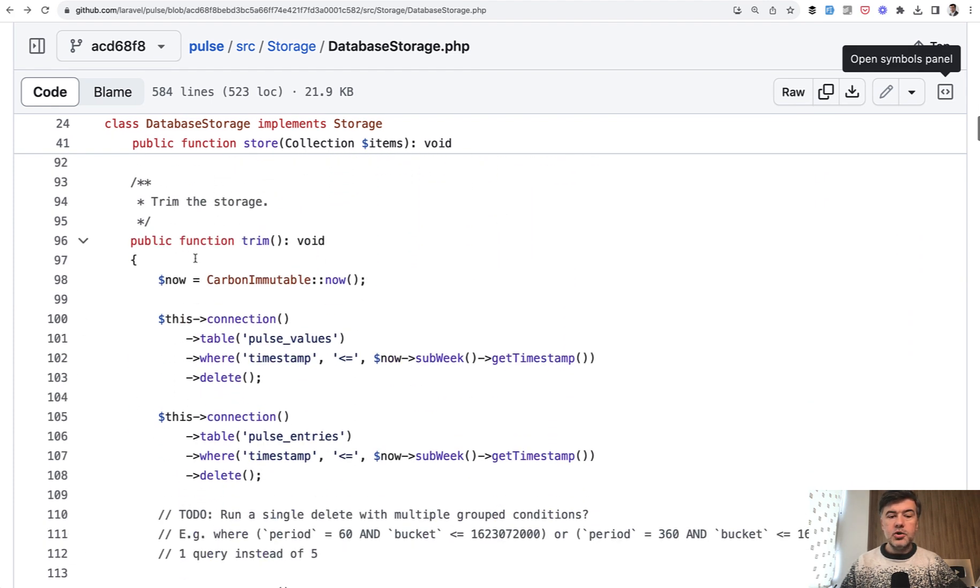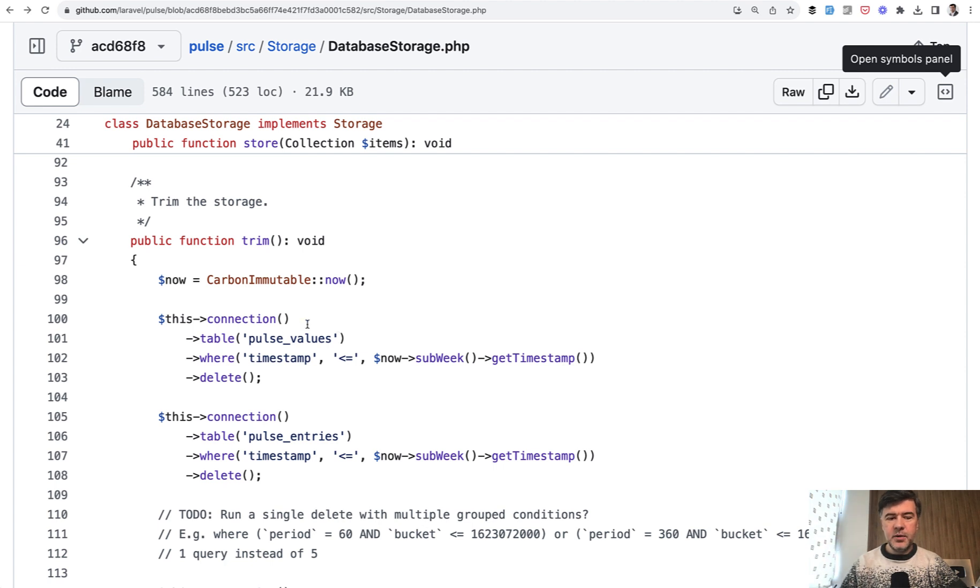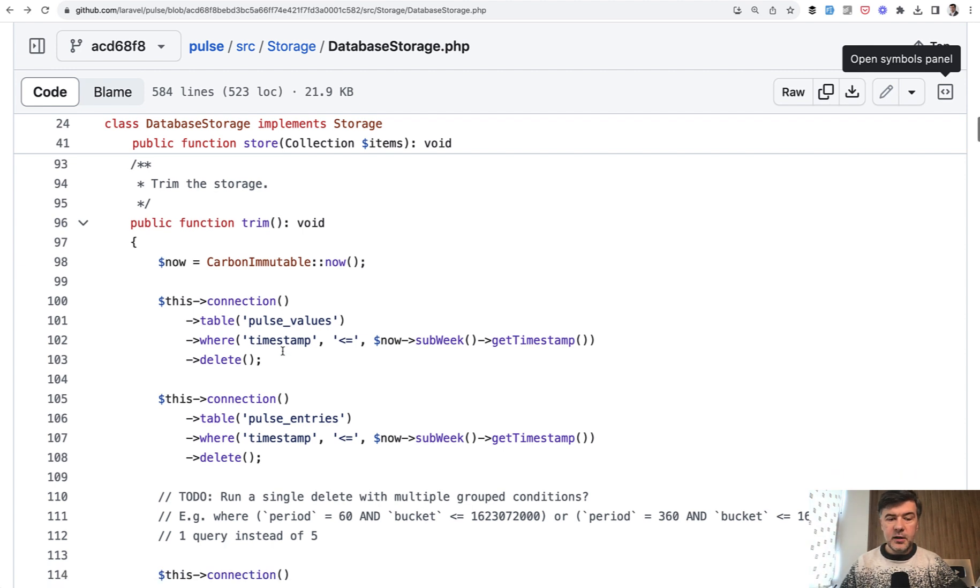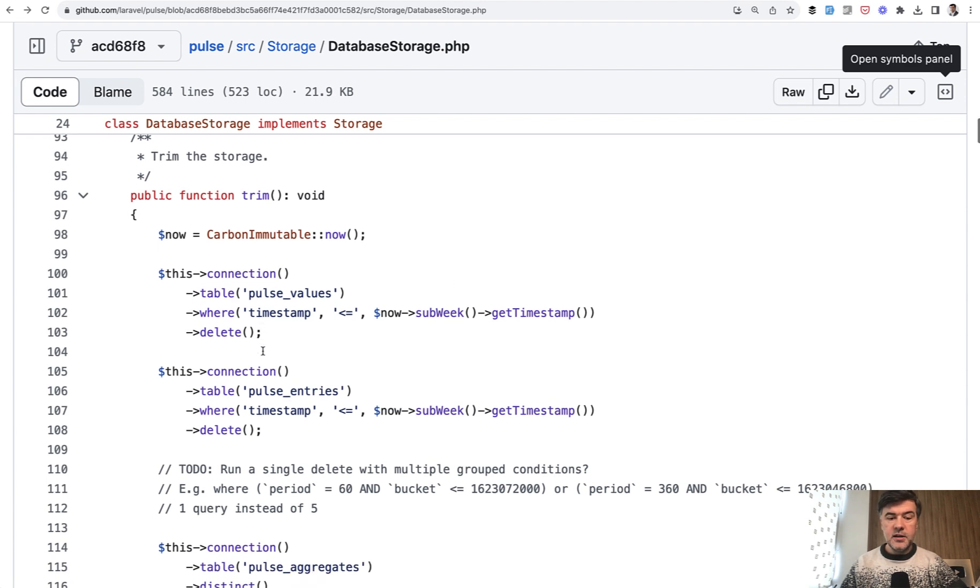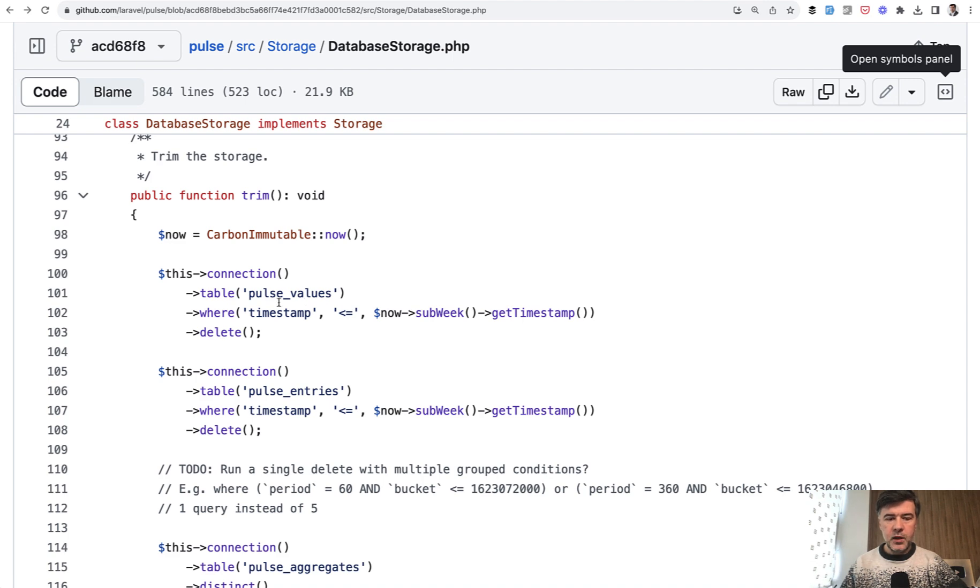This is a bit complex, but you can simplify that to just eloquent queries. For example, the trim method trimming the values from the database. This connection, you can transform that in your mind to query builder like DB table, where timestamp is older than a week, for example, delete older entries. Similarly, Pulse entries and Pulse values. This is how the database storage class uses database queries in general, this connection table, and then some operations with the database and collections.